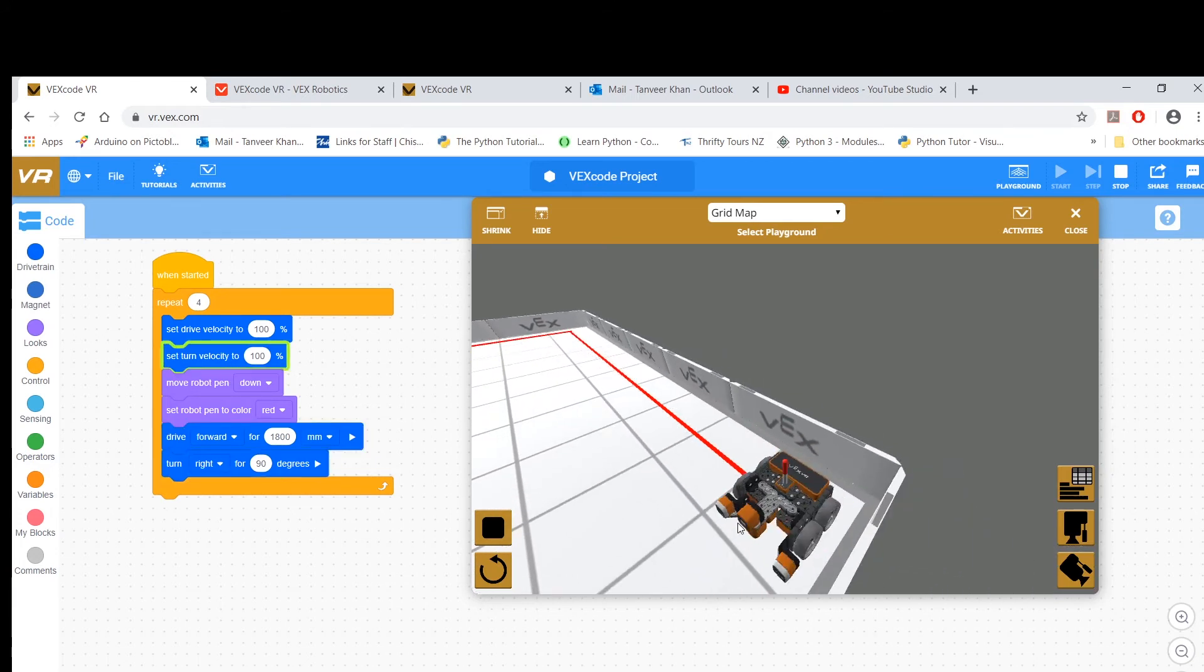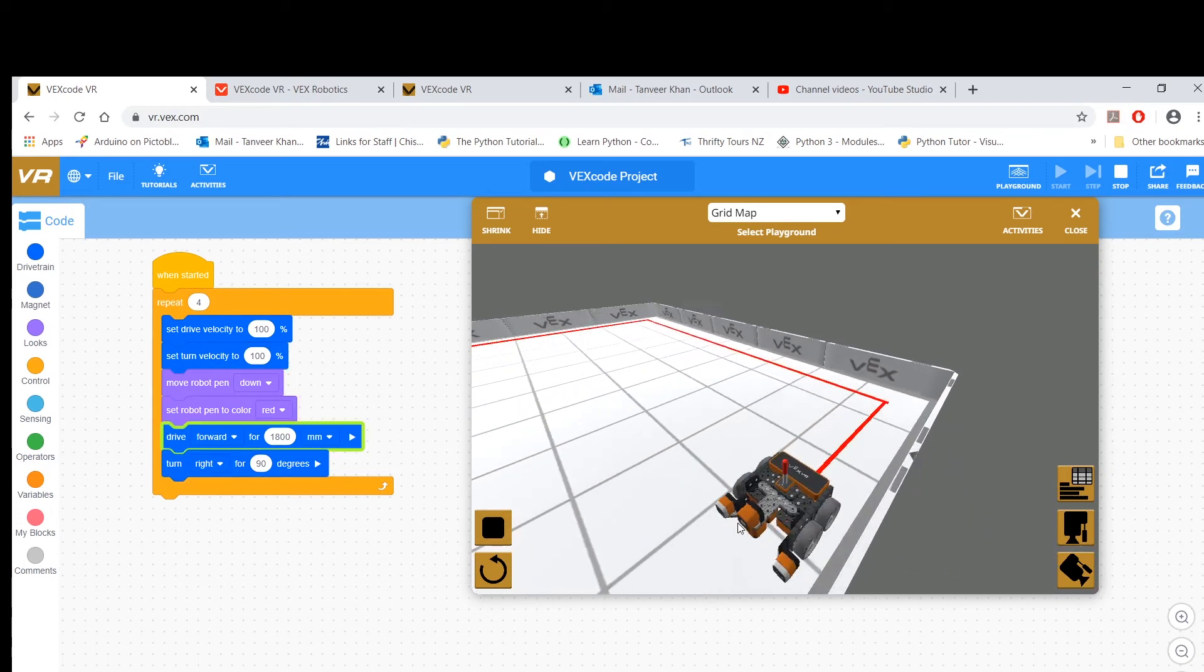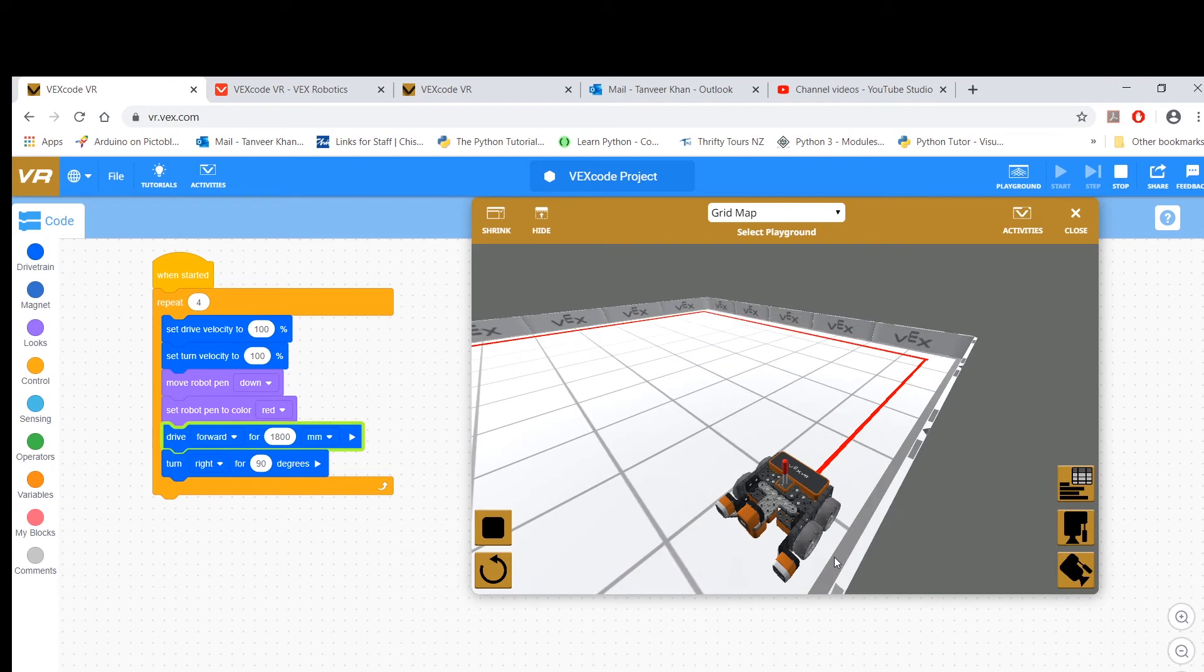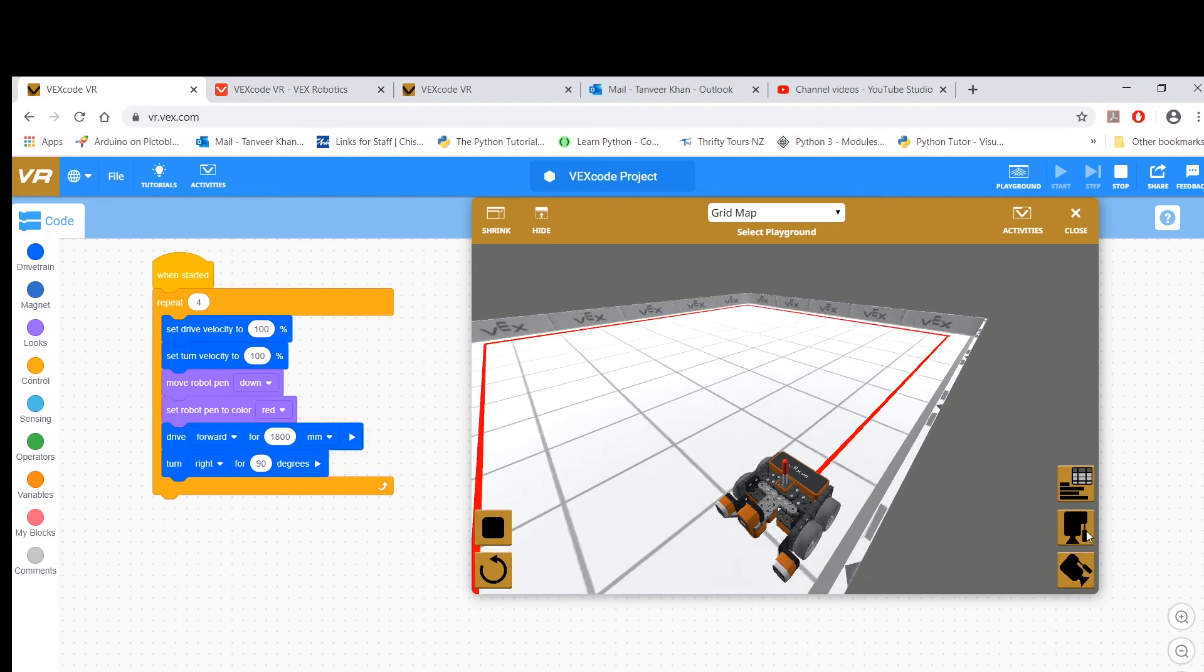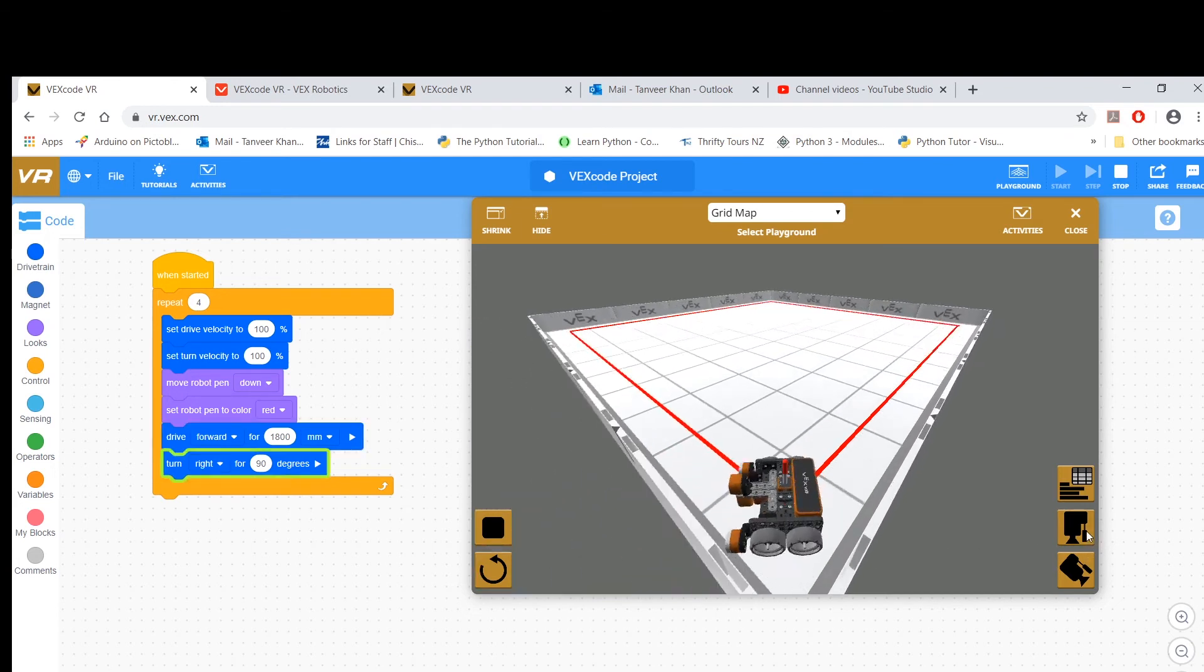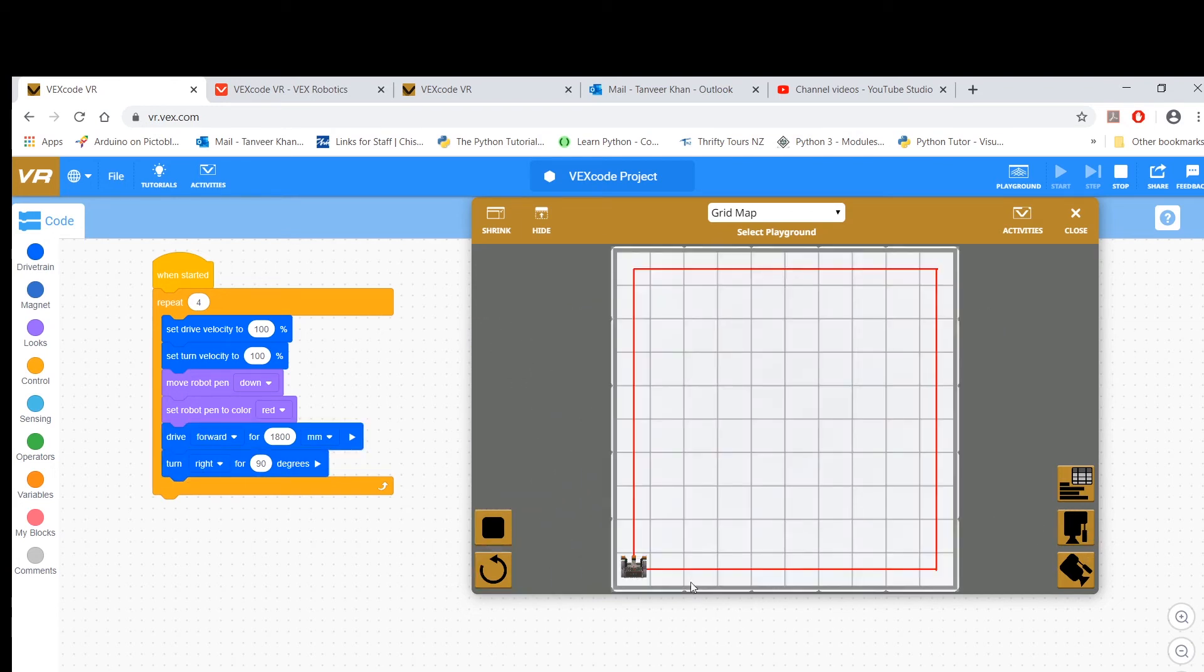And the final horizontal line of the square. Great, and there you've got one full square.